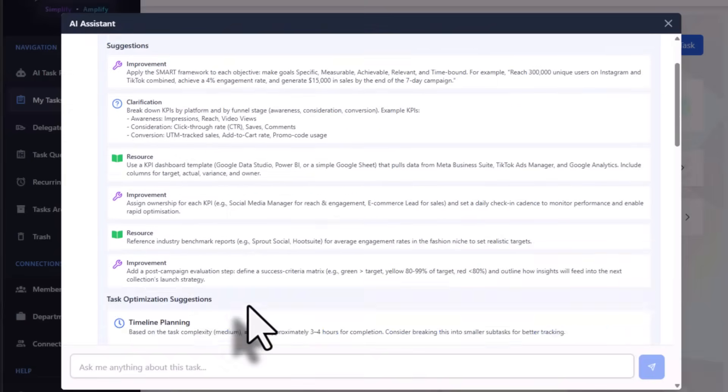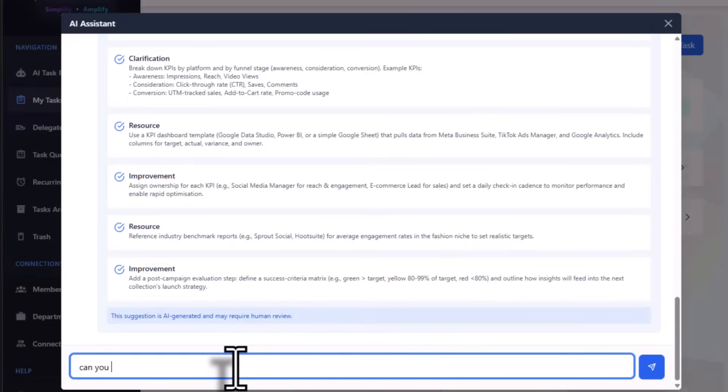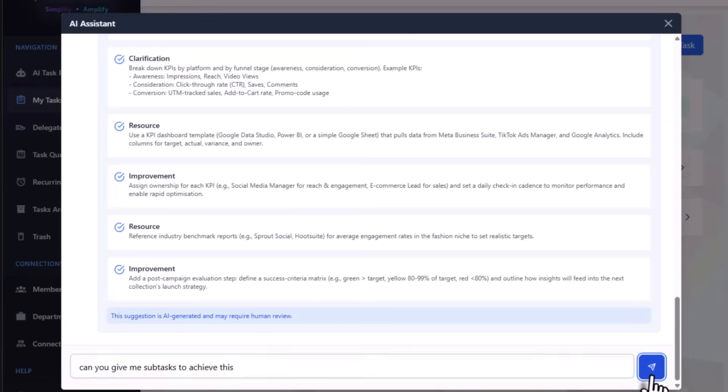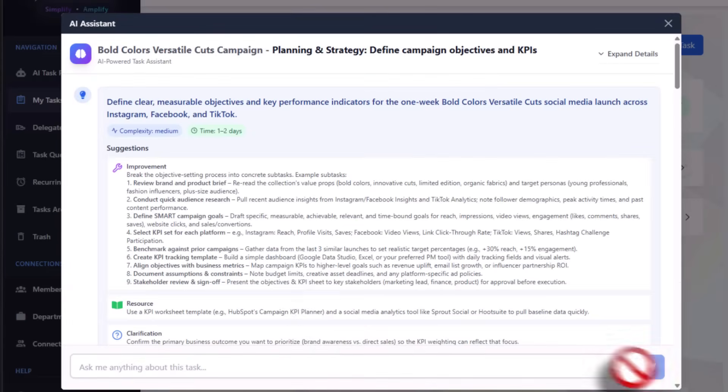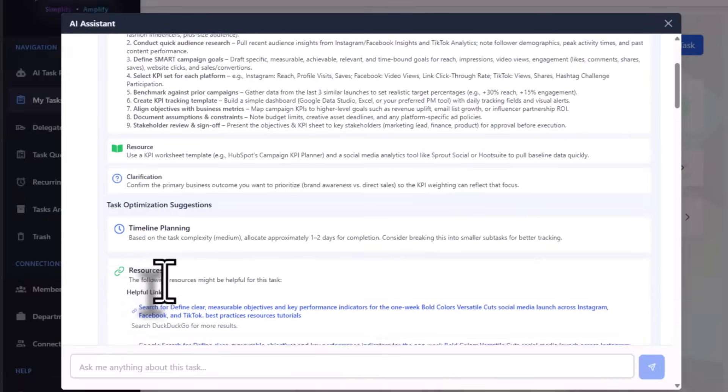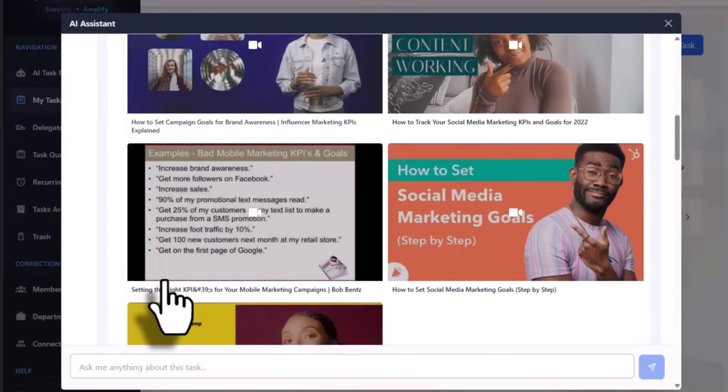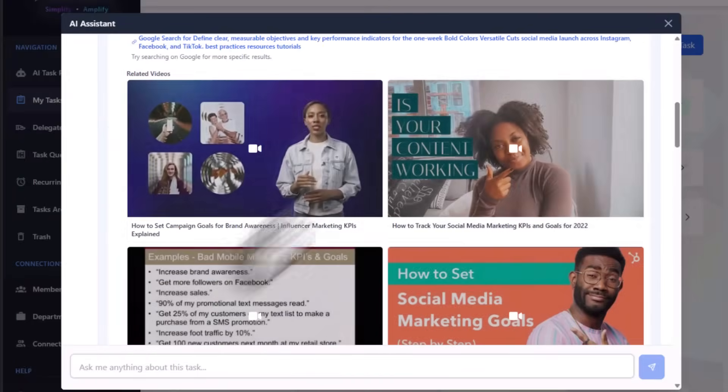You can also ask the AI: 'Can you give me the tasks to achieve this?' Click here and it will give you more guidance. This helps you in performing your task.